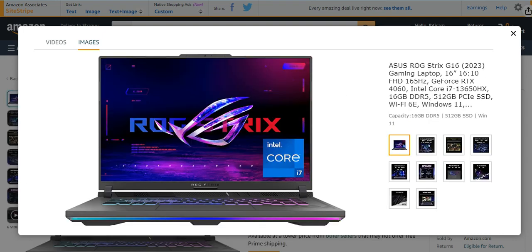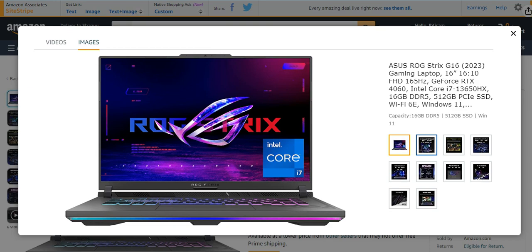Number three from my list is ASUS ROG Strix G16 2023, a gaming laptop with 16 inch, 165 hertz, GeForce RTX 4060, Intel Core i7 13th generation, 16GB DDR5 RAM, 512GB SSD, Wi-Fi 6, Windows 11, and too many other components also available in these kind of gaming laptops. It also has different features and characteristics.